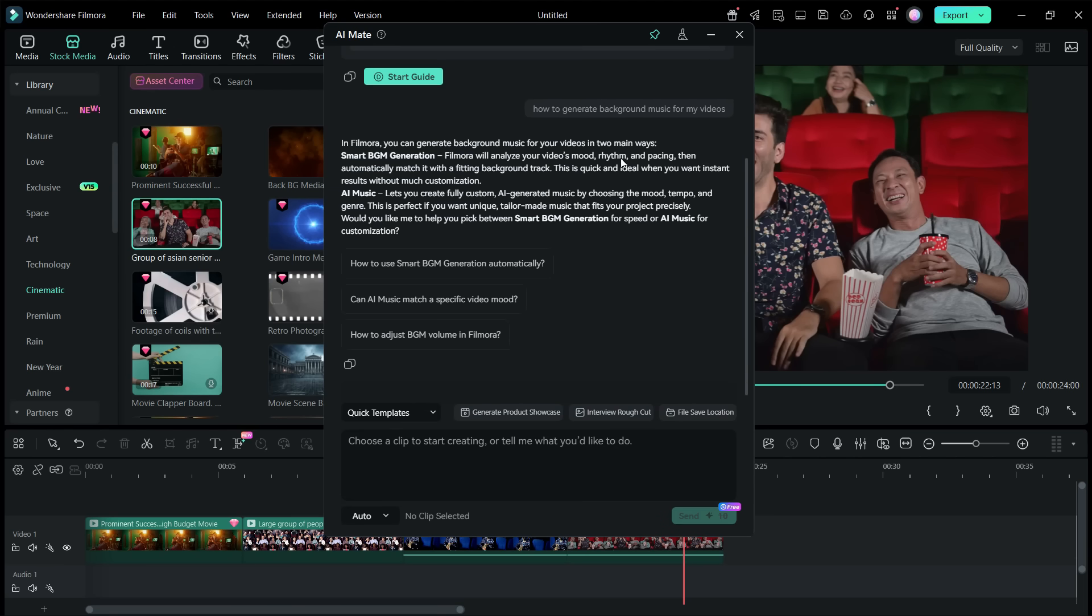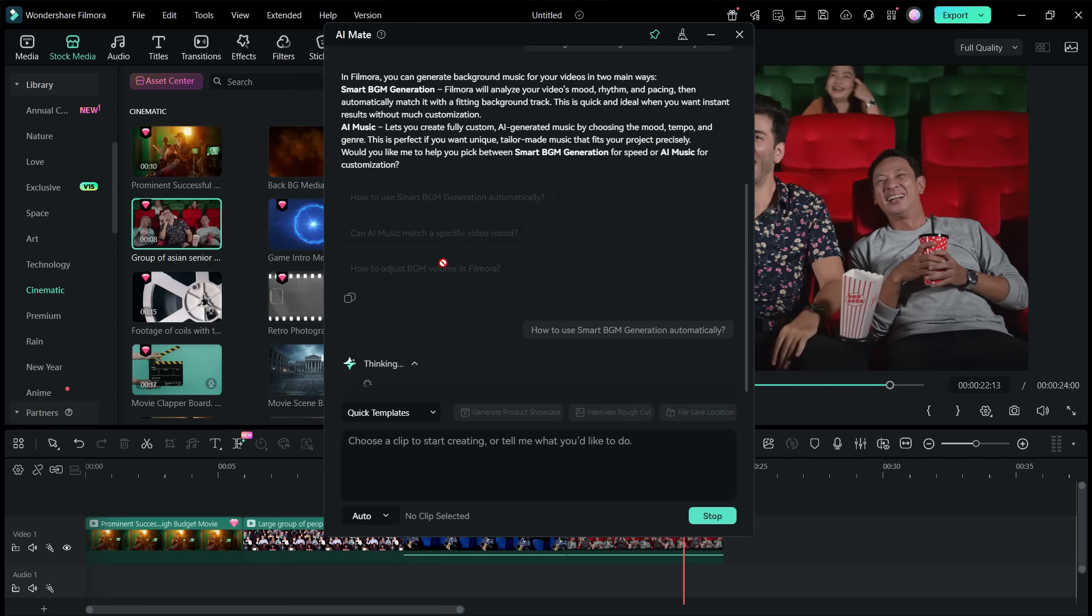There are two ways you can generate background music, smart BGM generation that I was just talking about. You can also use AI music to set the parameters yourself. There are some follow-up suggestions. For example, you can just click here to know how to use the smart BGM generator.